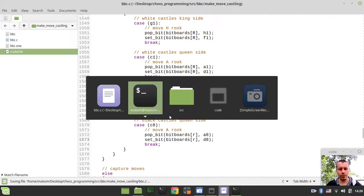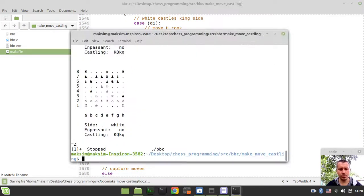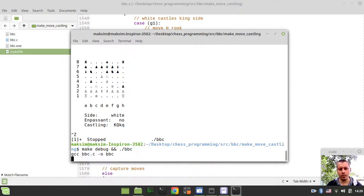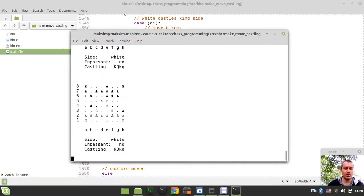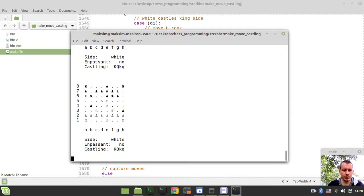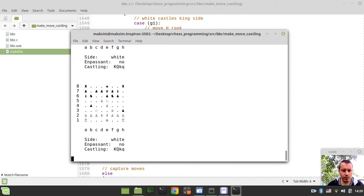So without further ado, let's actually try and, let's actually go and run some tests. So just moving the pieces, okay, and now it should be it.